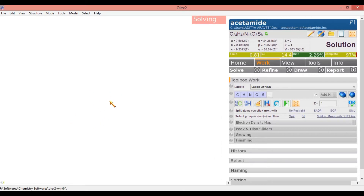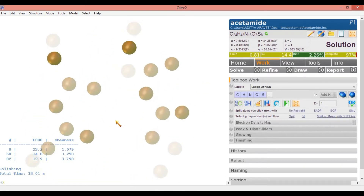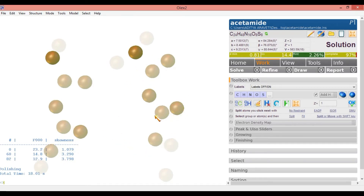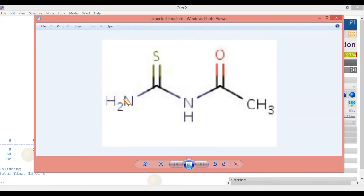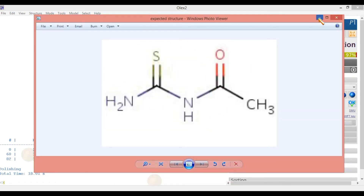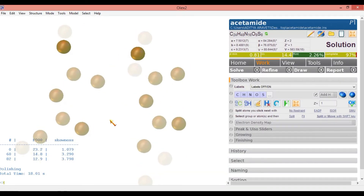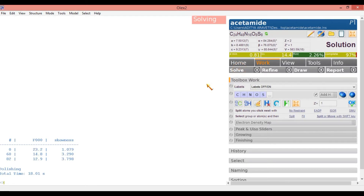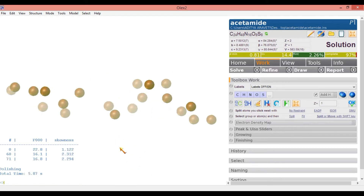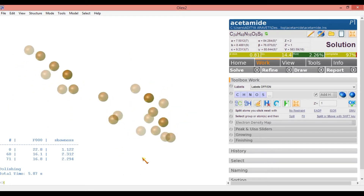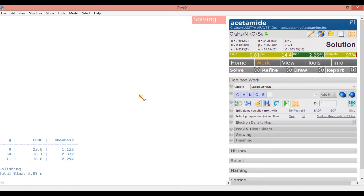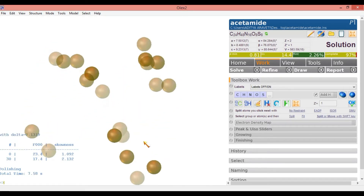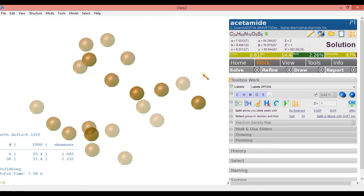Now solving is going on. Here you can see two molecules — I think two dimeric molecules I have got here. But my expected structure is a single molecule. So let me check again whether I get a singlet or a doublet. I am clicking Solve again. Here also I cannot find the exact structure, so I am clicking Solve again.